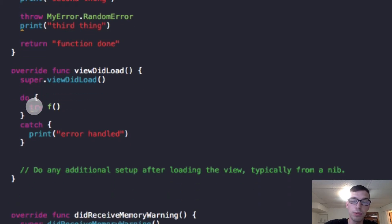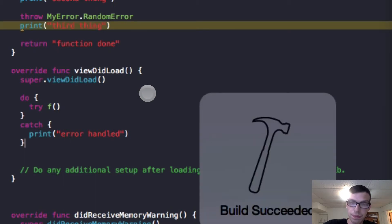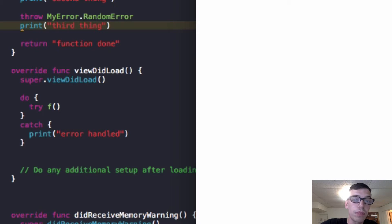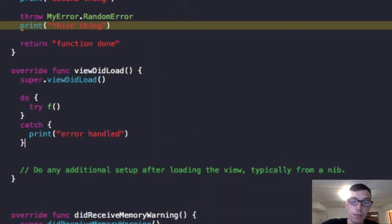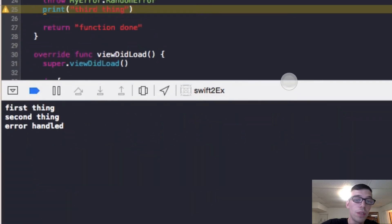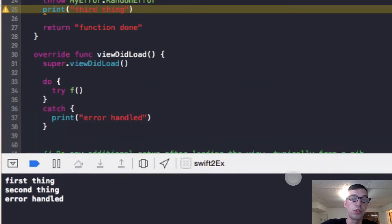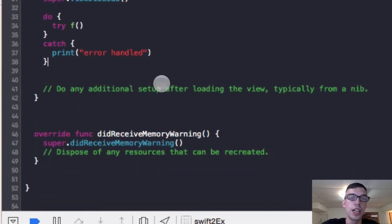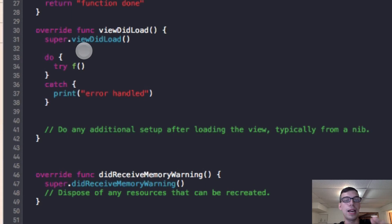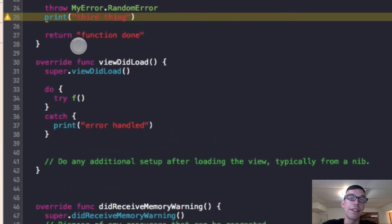Okay, so now I'm going to run this application by hitting command R. And what we're going to look for here is we're going to look inside the log here. The log is going to be very helpful. Okay. So we got 'first thing', 'second thing' and 'error handled'.